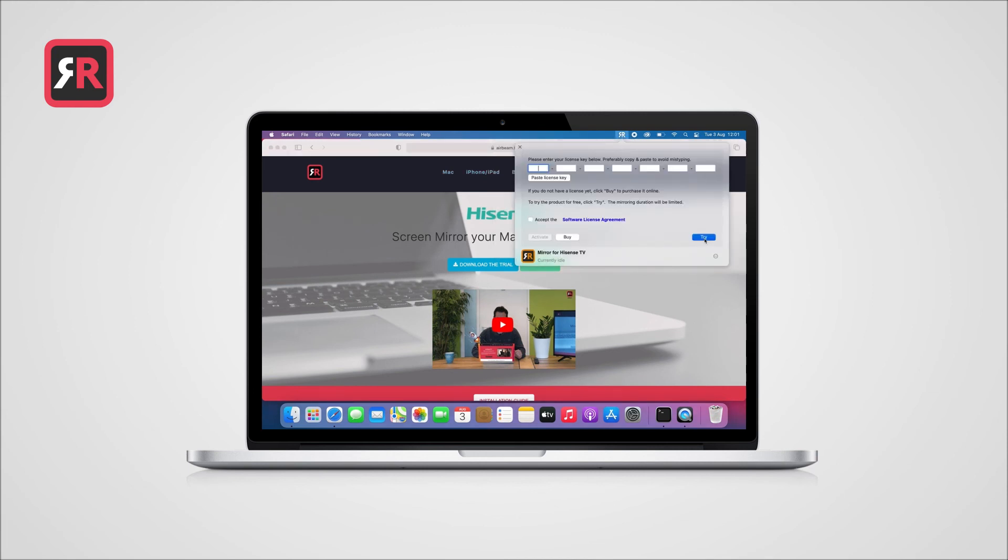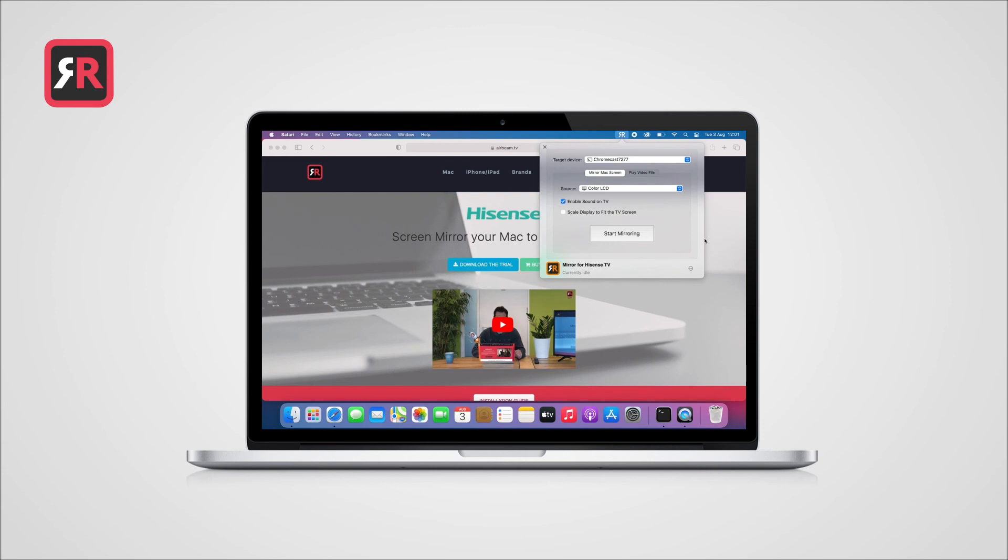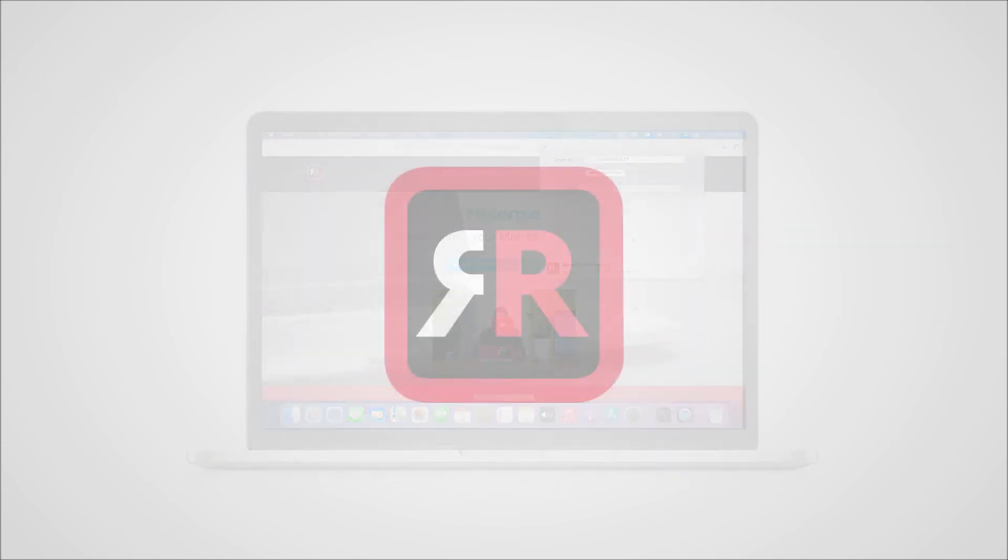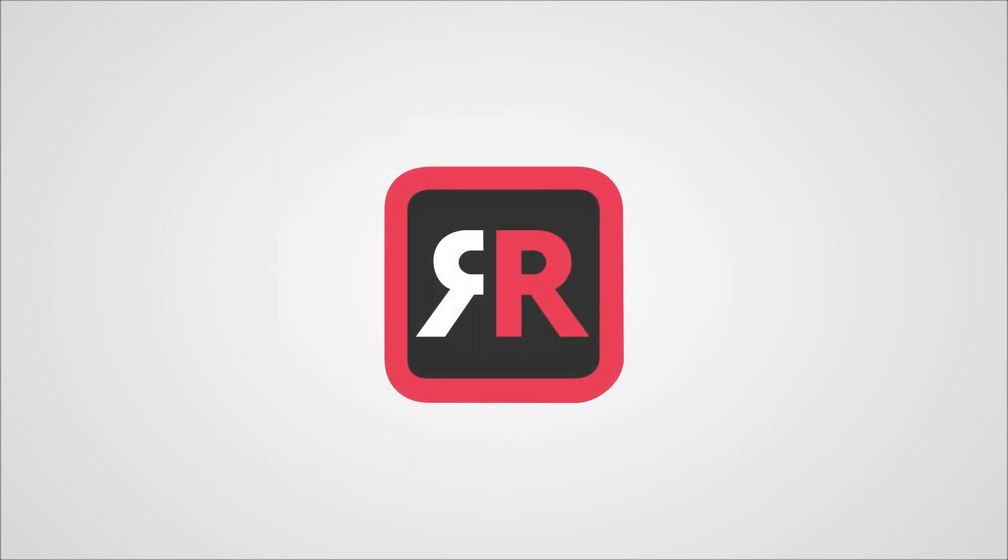When you upgrade to the full version, you can also enter your license key here. Click Start Mirroring to begin. Next time, you can start screen mirroring right away. Thanks for your attention and happy mirroring!